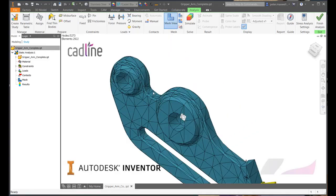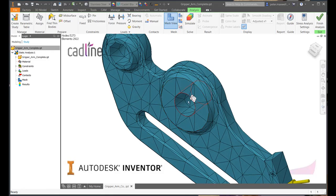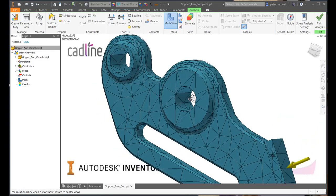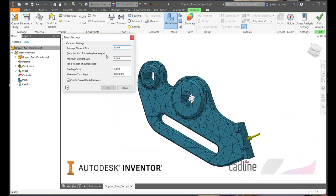We can then generate a mesh, and if we are not happy with the initial results, we can tweak our mesh, making it tighter, producing more accurate results.